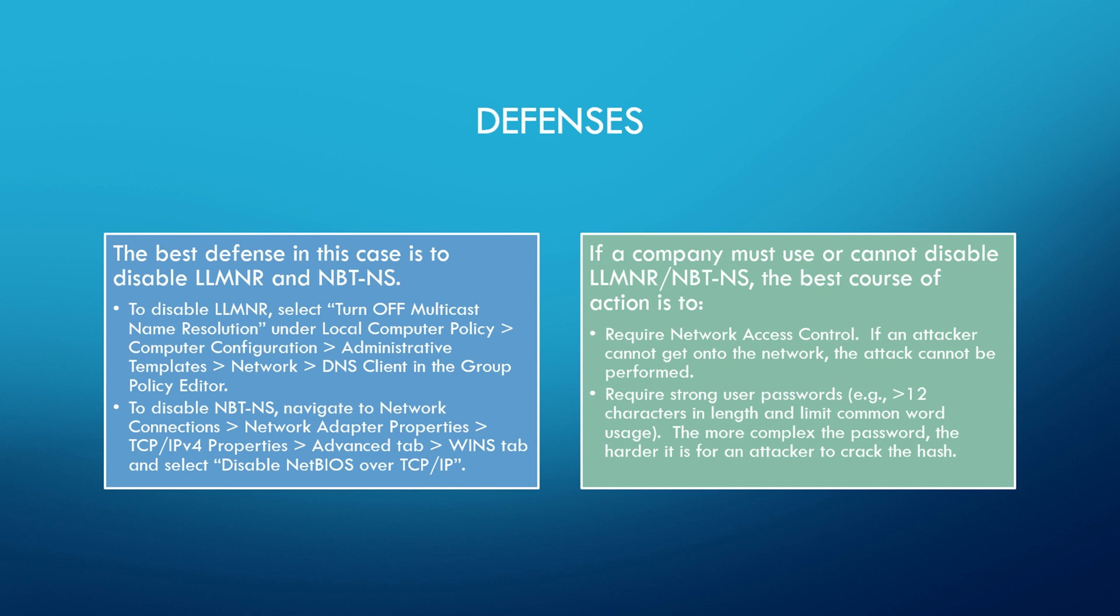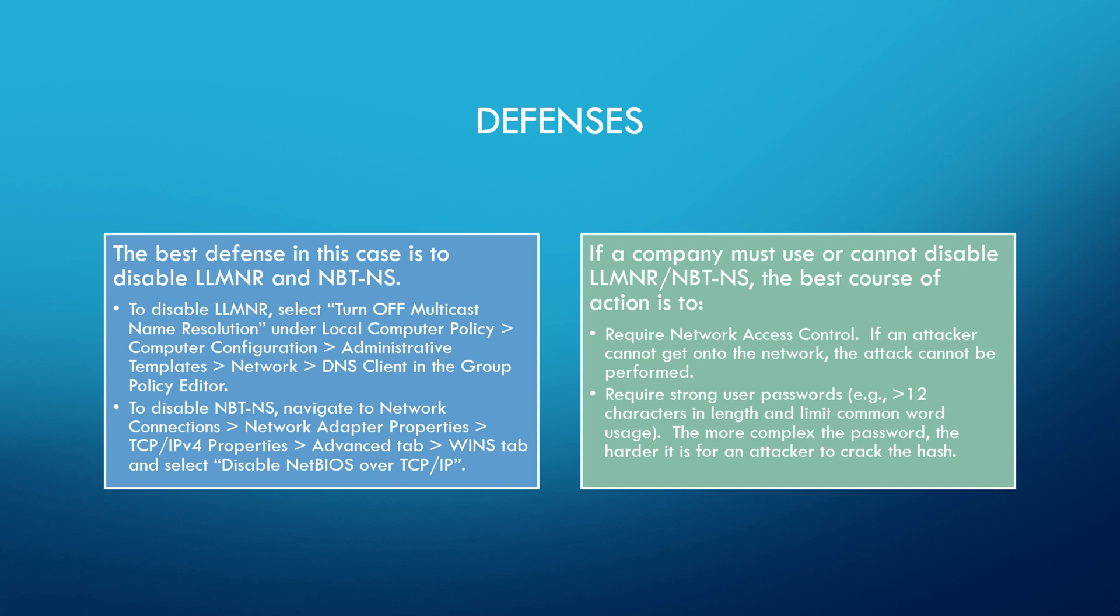Now, if you cannot do that in your environment, the best course of action then is to one require network access control. If an attacker cannot get on your network, then they cannot perform this attack. Now let's know network access control can be bypassed and an attacker that is motivated will bypass network access control. The more important action here in a layered defense is to require strong user passwords. The longer the password, the harder it is to crack. I say here greater than 12 characters in length for you admins.